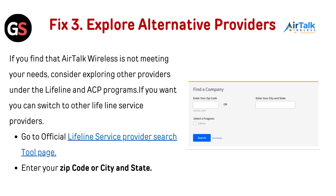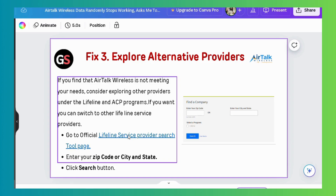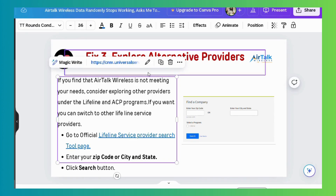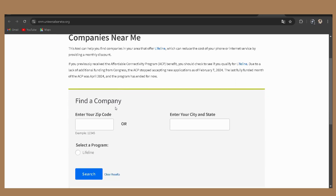Fix 3: Explore Alternative Providers. If you find that Airtalk Wireless is not meeting your needs, consider exploring other providers under the Lifeline and ACP programs. You can switch to other Lifeline Service Providers by going to the official Lifeline Service Provider search tool page — the link is provided in the description. Then enter your zip code or city and state, and click the search button.